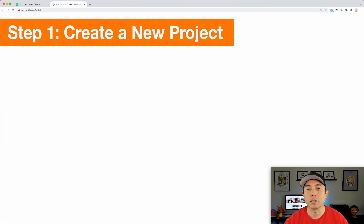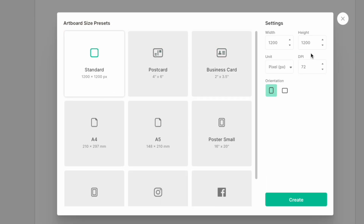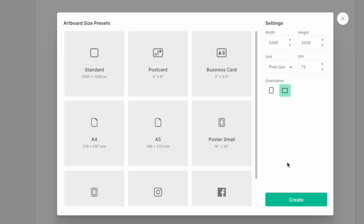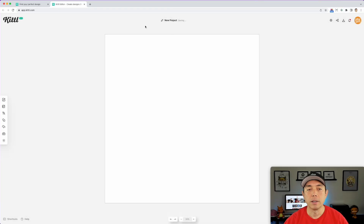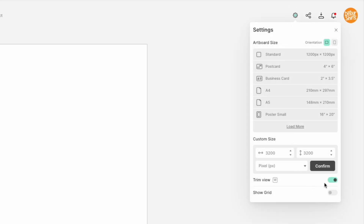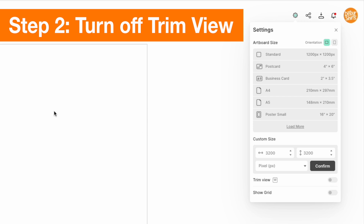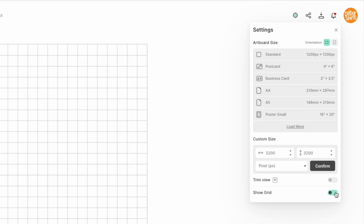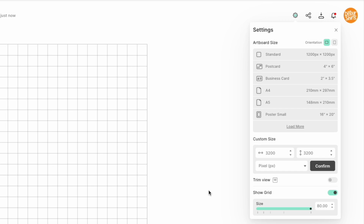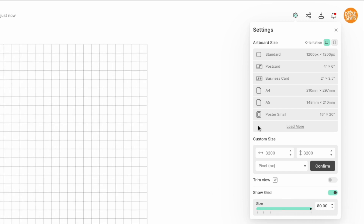I'm going to do a new project and make mine 3200 by 3200. The reason for that is I want a square, and secondly, Amazon's size requirement for phone cases needs to be at least 3200. I'm going to hit create and we've got a square. Next we want to turn off the trim view — that means we can use the whole artboard — and turn on the grids just to help see alignment.